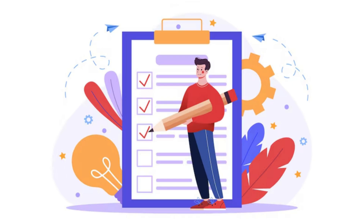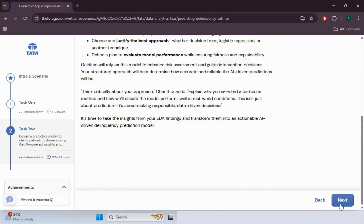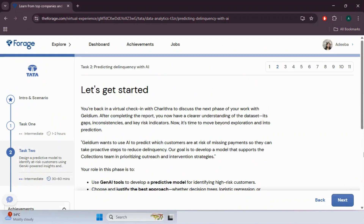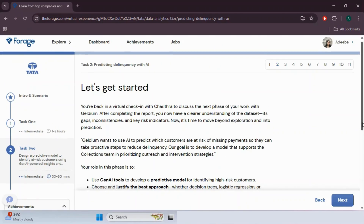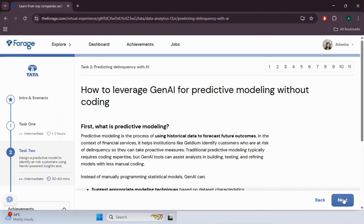Stick around because by the end you will not only understand the task clearly but also get pro tips to help you crack it like a real data analyst. Let's move to the next page — there's nothing new here, so hit next to page three.